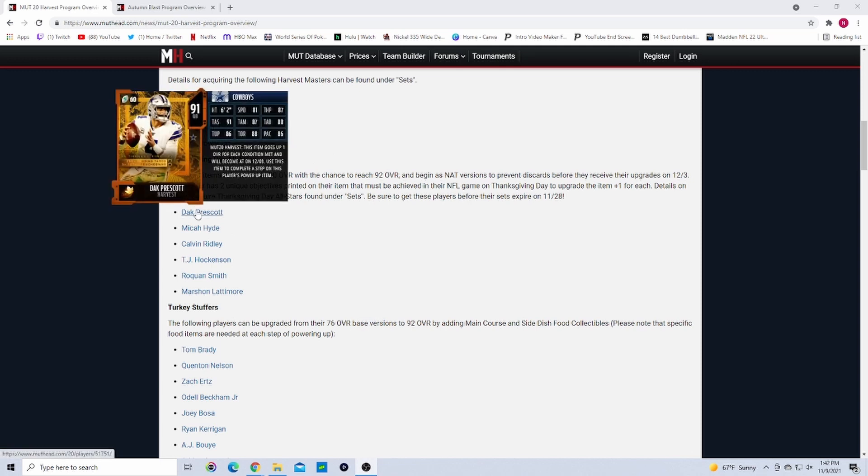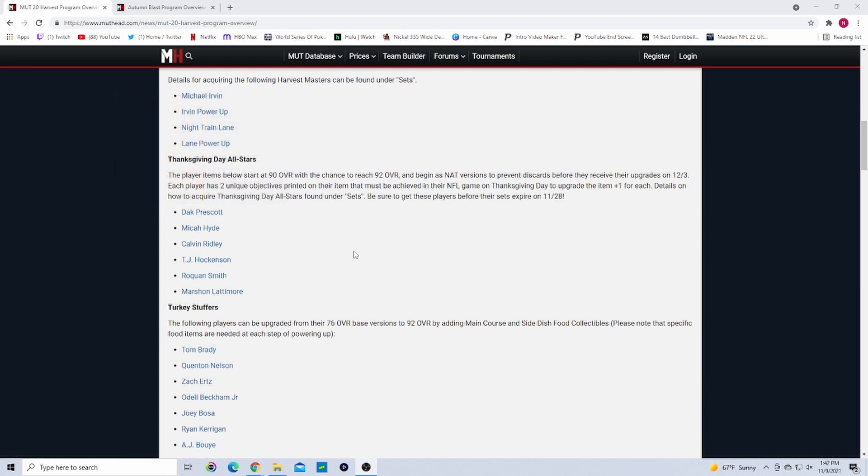Say the Cowboys get a Dak Prescott card as they did right here. You can see right here on his card there's two boxes. It says Thanksgiving Day and he needs 250 passing yards to go up one overall, and needs three total touchdowns to go up another overall. These cards will start out at 90 to 91 overall and they can go up to either 92 or 91, or just stay the same if they don't get any of the objectives done.